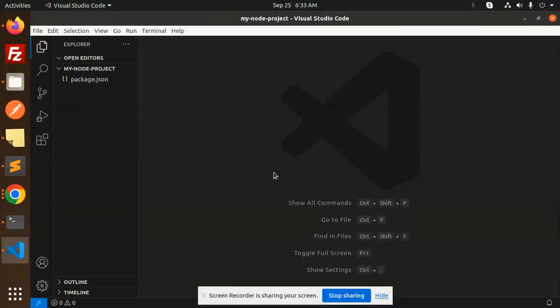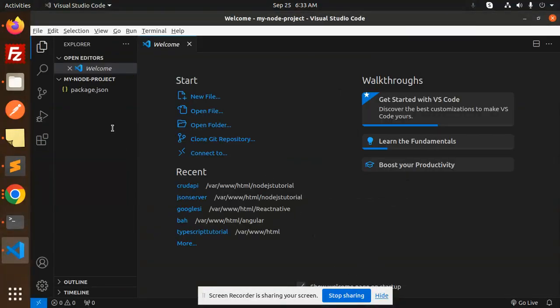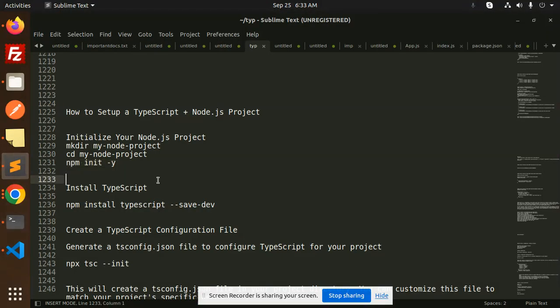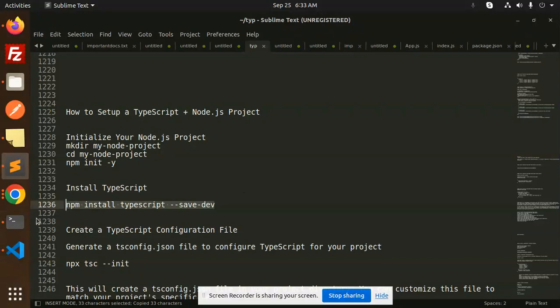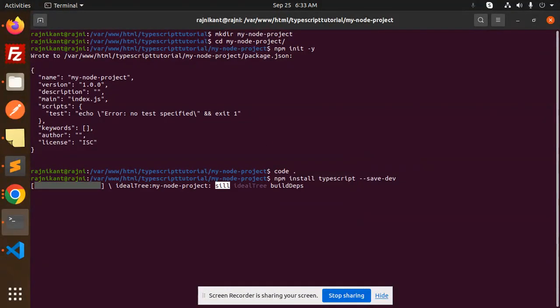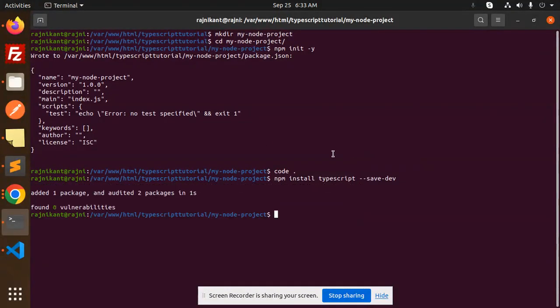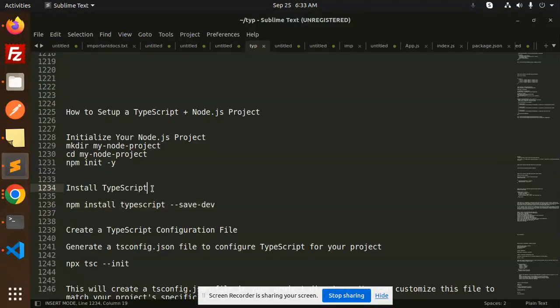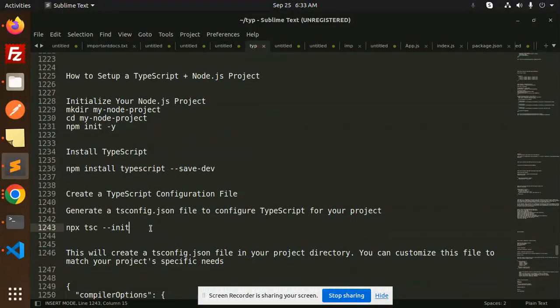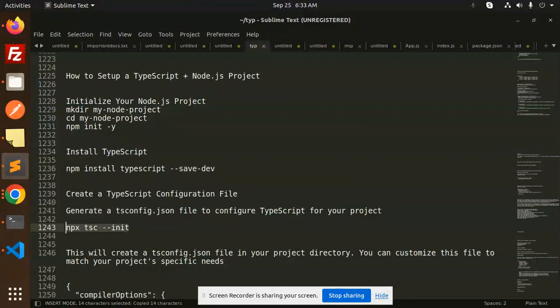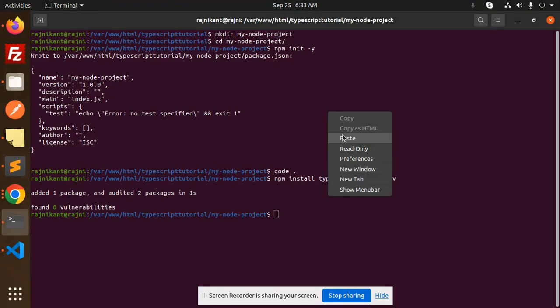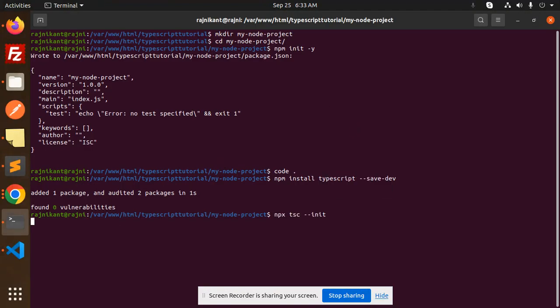Next, what we have to do is we have to install TypeScript. So let's install TypeScript over here. And the next step is to create a TypeScript configuration file. So we have to create the configuration file with the help of this command. It will generate the configuration file. Let's add it.